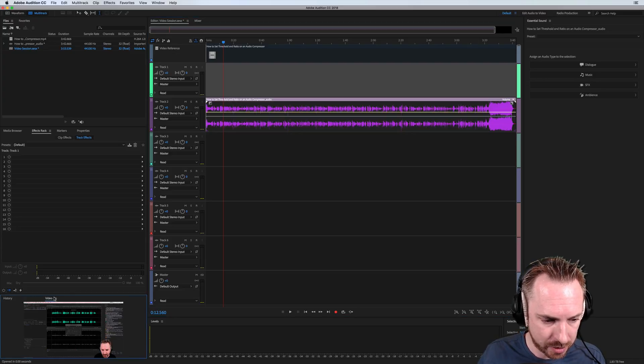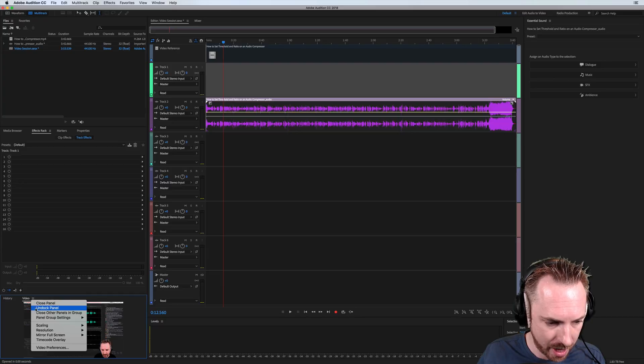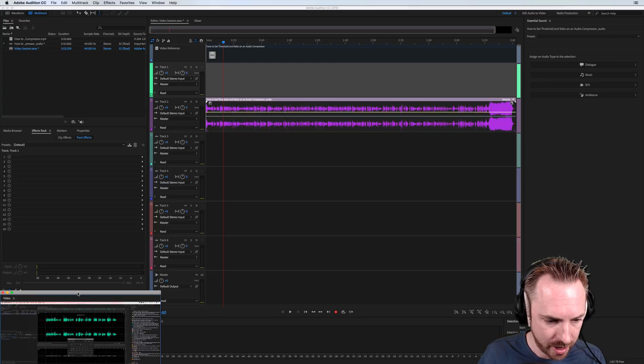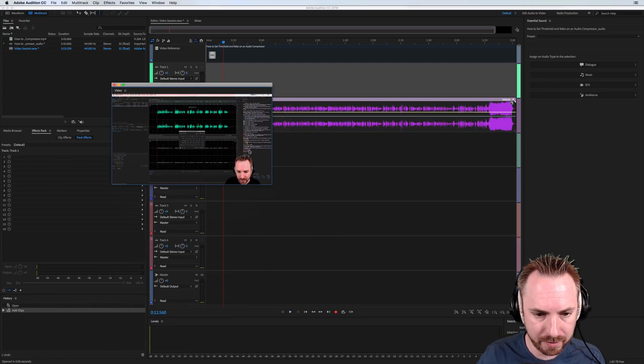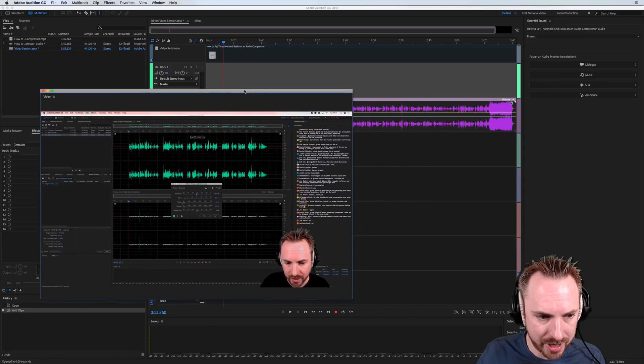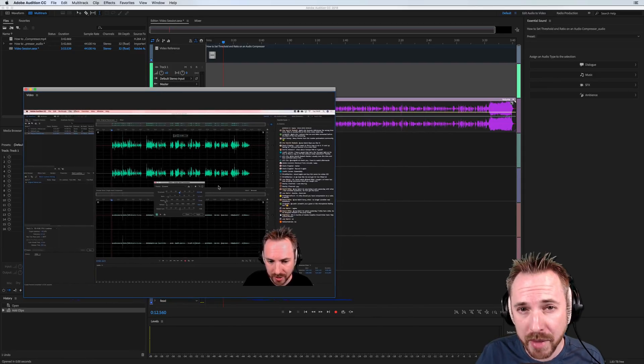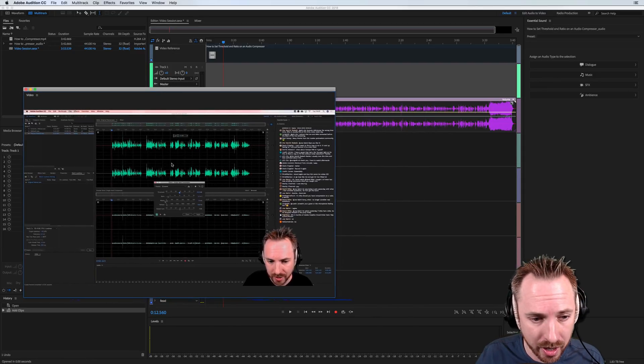Here is the video display. Let me undock that, undock the panel, so I can make it nice and big for you and show you the brand new feature that video editors and those who want to time their audio exactly are going to love.